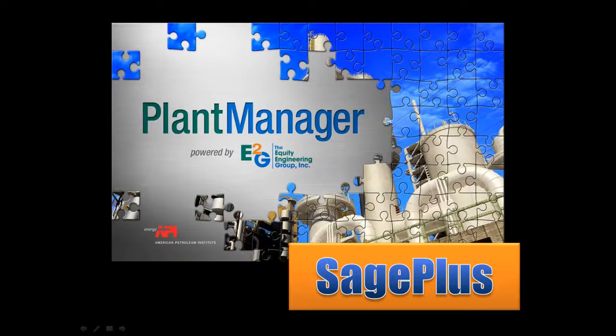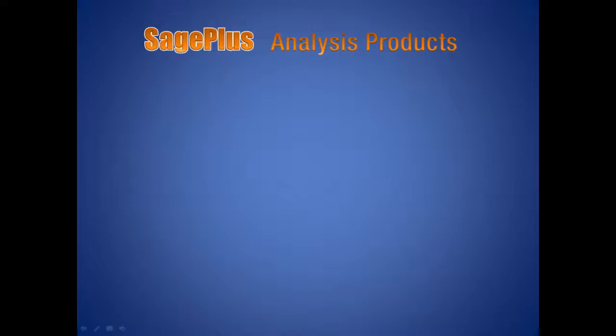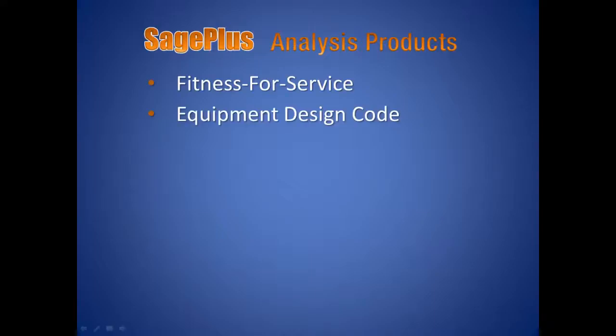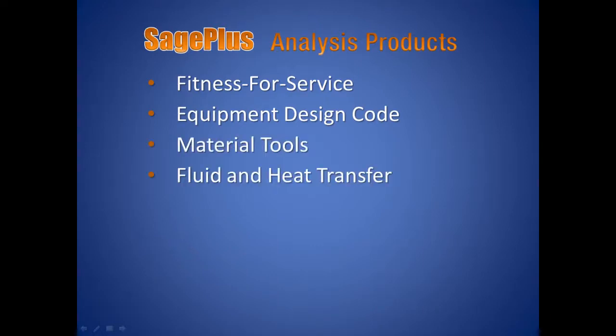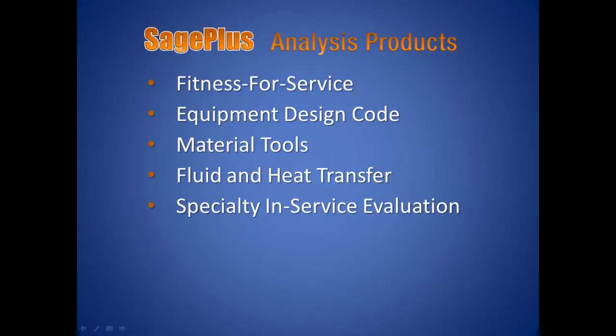Sage Plus analysis software is a collection of more than 80 tools for new and existing equipment covering a wide spectrum of analysis including fitness for service, equipment design code, material tools, fluid and heat transfer, specialty in-service evaluation, and safety and stress analysis.